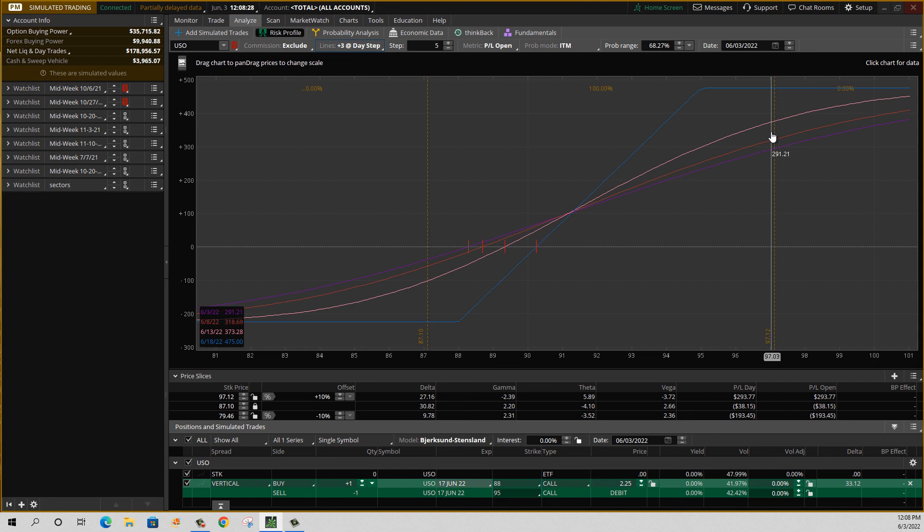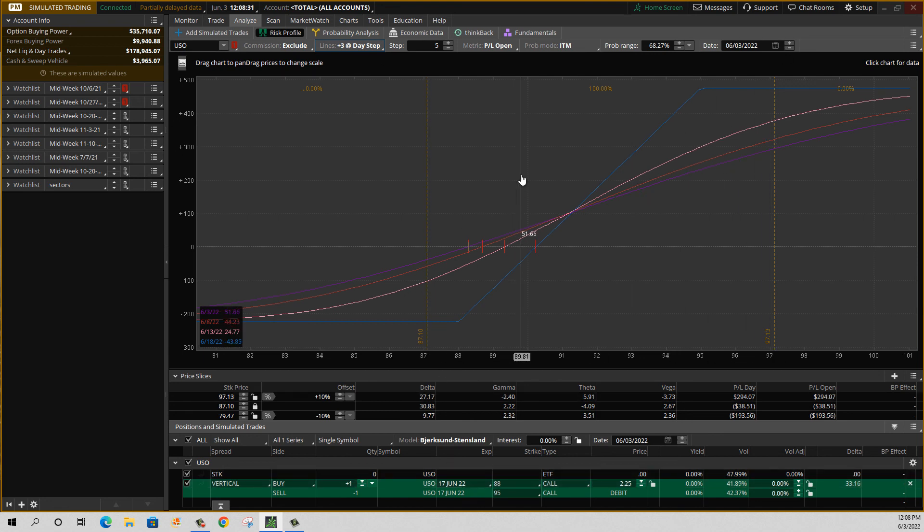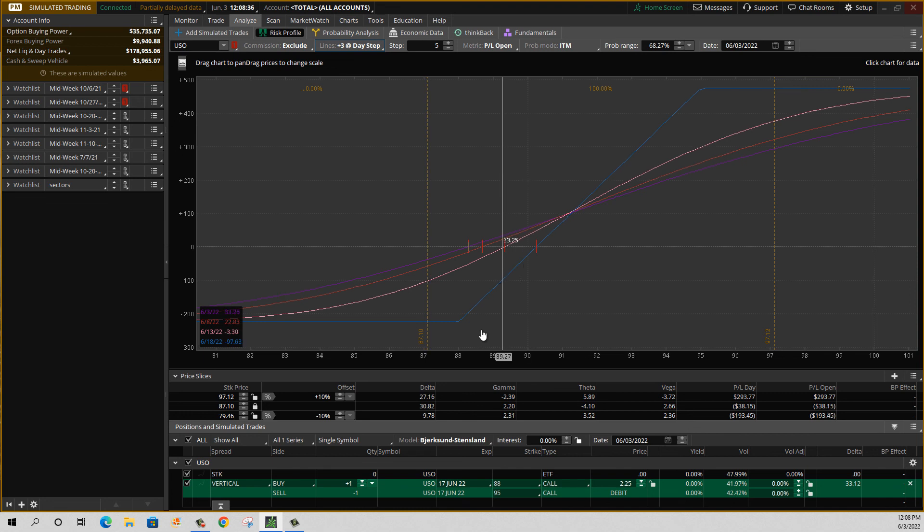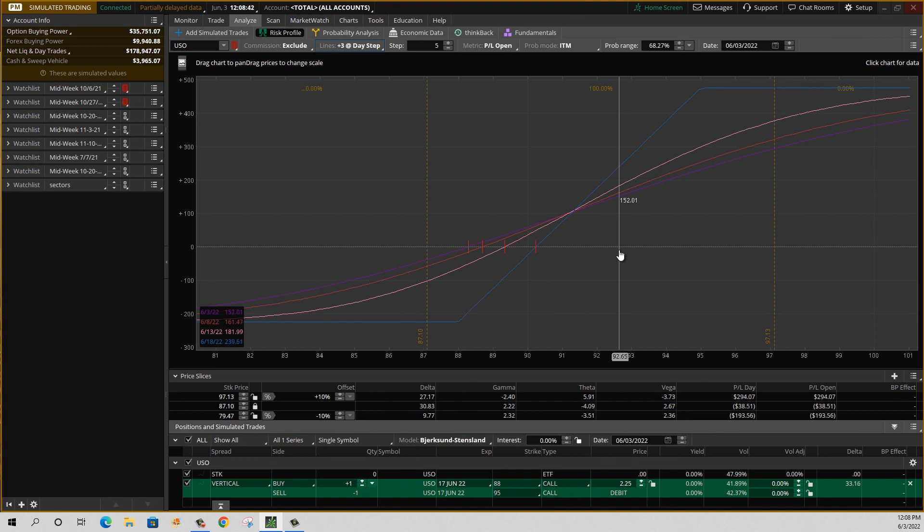All right guys, a little bit of an overview. Hopefully you understand how to jump back and forth when it comes to this ThinkOrSwim analytical risk graph. It's really cool - you can play with all sorts of different scenarios. If you guys have any more questions about the vertical spreads or how I like to use them, we have a ton of videos here at Maverick. So thanks for joining me guys, and we'll talk to you next time. Bye everybody.